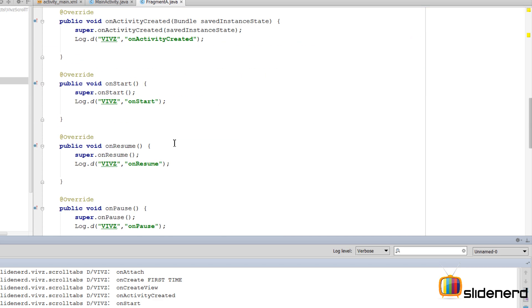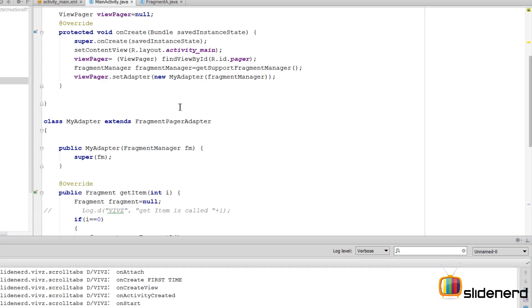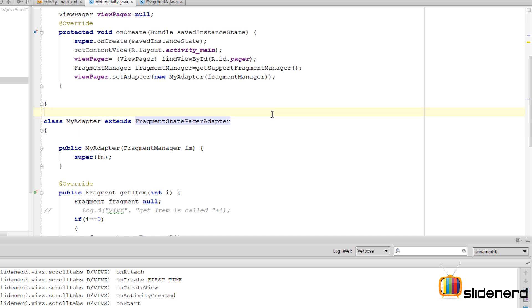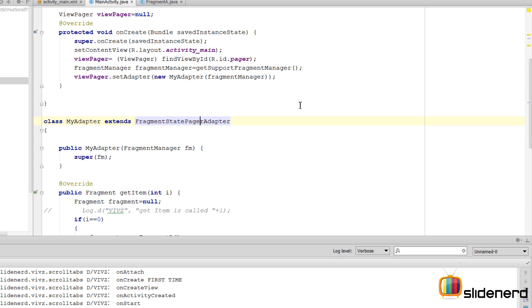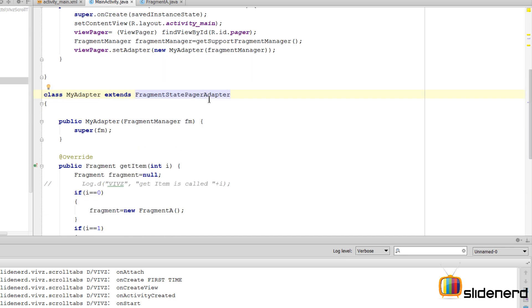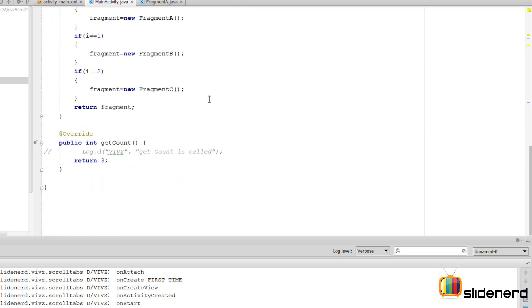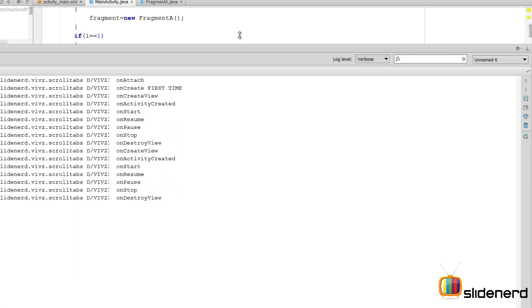So now if you guys understood what was the difference and what is the use of the FragmentPagerAdapter, let's try to put the StatePagerAdapter here with the same code and try to see what happens. So I am going to say FragmentStatePagerAdapter this time, press alt enter to perform the import. No other changes need to be done because all the other methods are just the same way. So now let's run this.